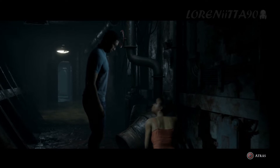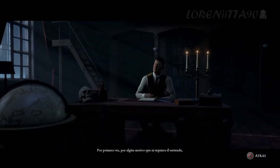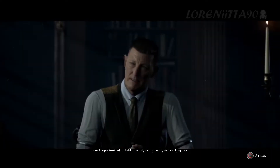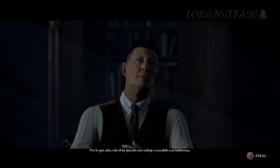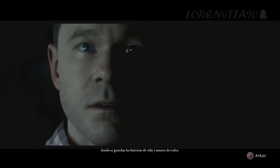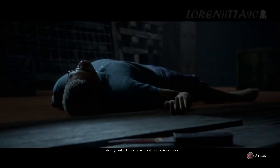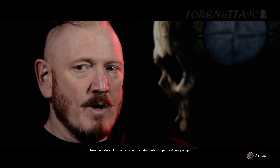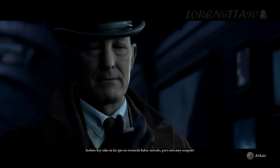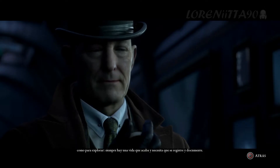What do you think happened to this guy? For the first time, for some reason that he himself doesn't even understand, he's been given the opportunity to talk to somebody — and that somebody is the player. As far as he knows, it's always been him that's done this job and nobody else, and within his library is the story of everybody's life and death. There are even rooms in there that he can't remember ever going in, but he's way too busy to go and explore because there's always another end of life to record and document.